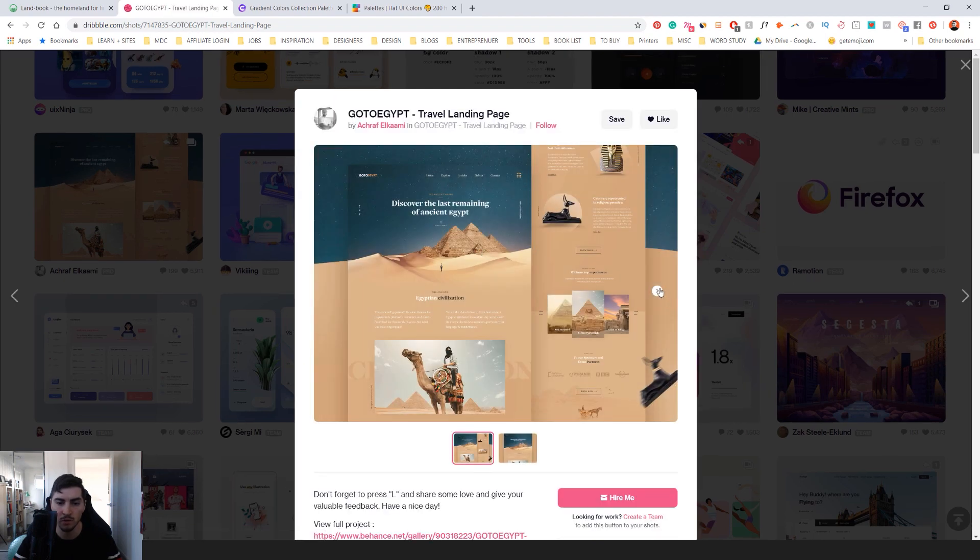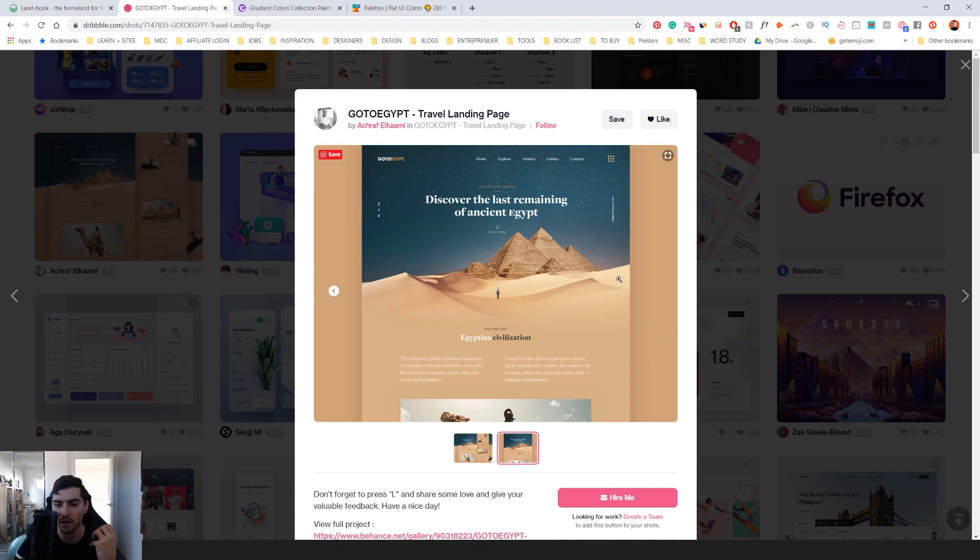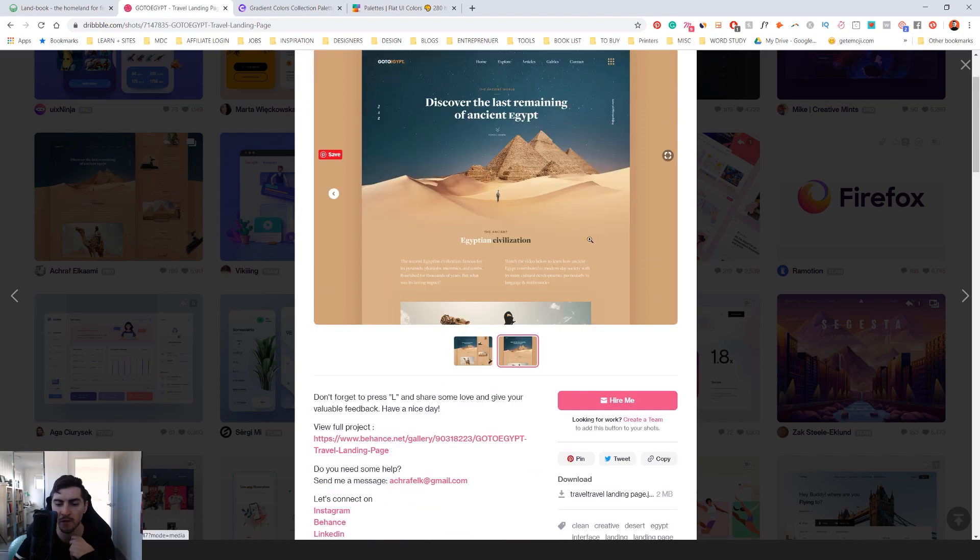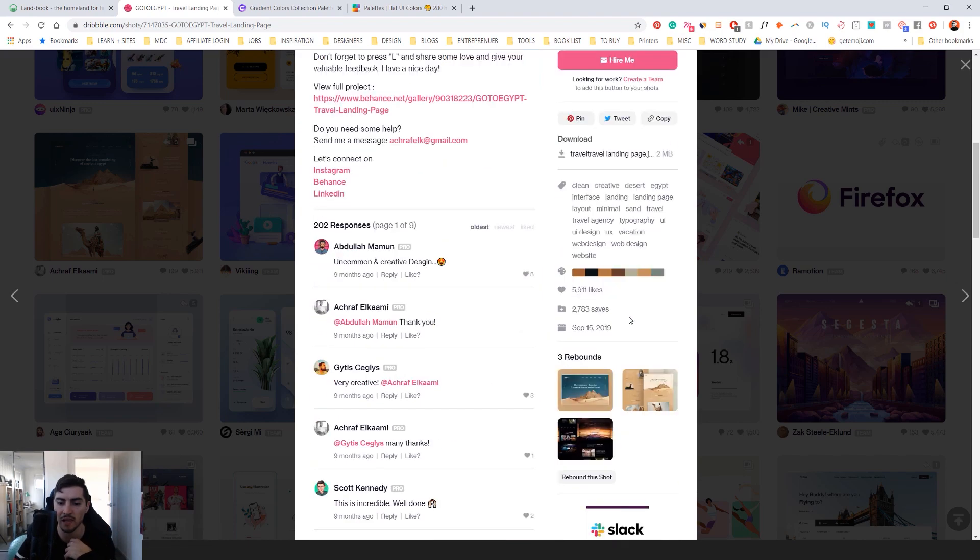Looks so beautiful, and the way they mocked it up with the background as well just gives it that extra dimension and realism to it, and they add a nice shadow. And if I scroll down, you can see there's a color palette here.